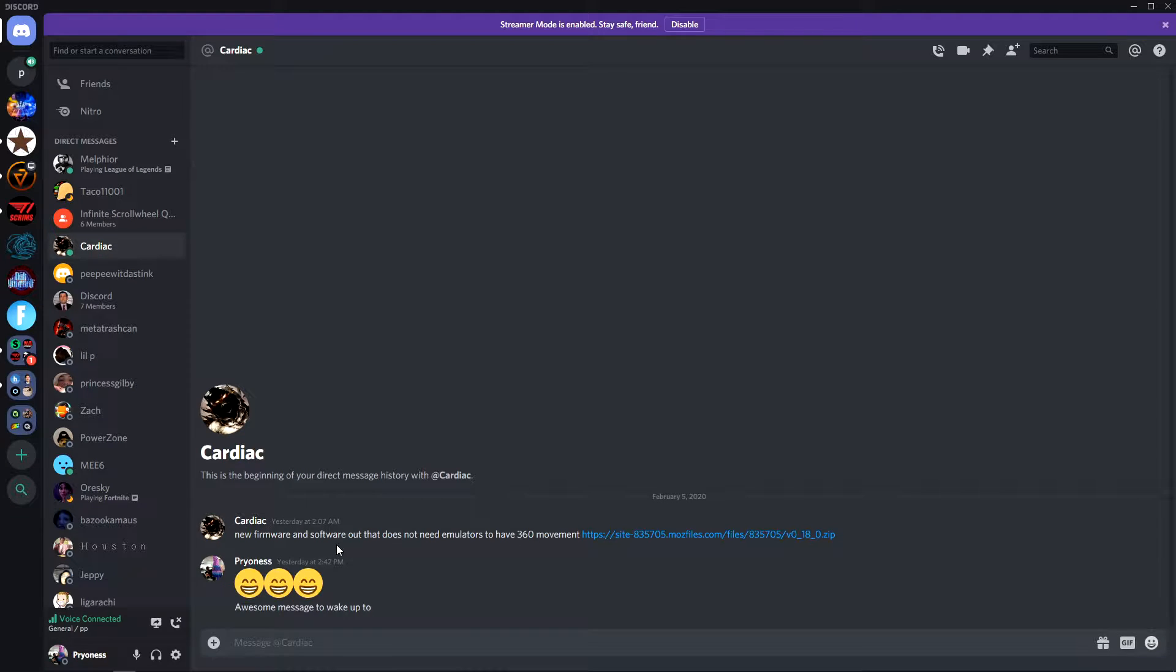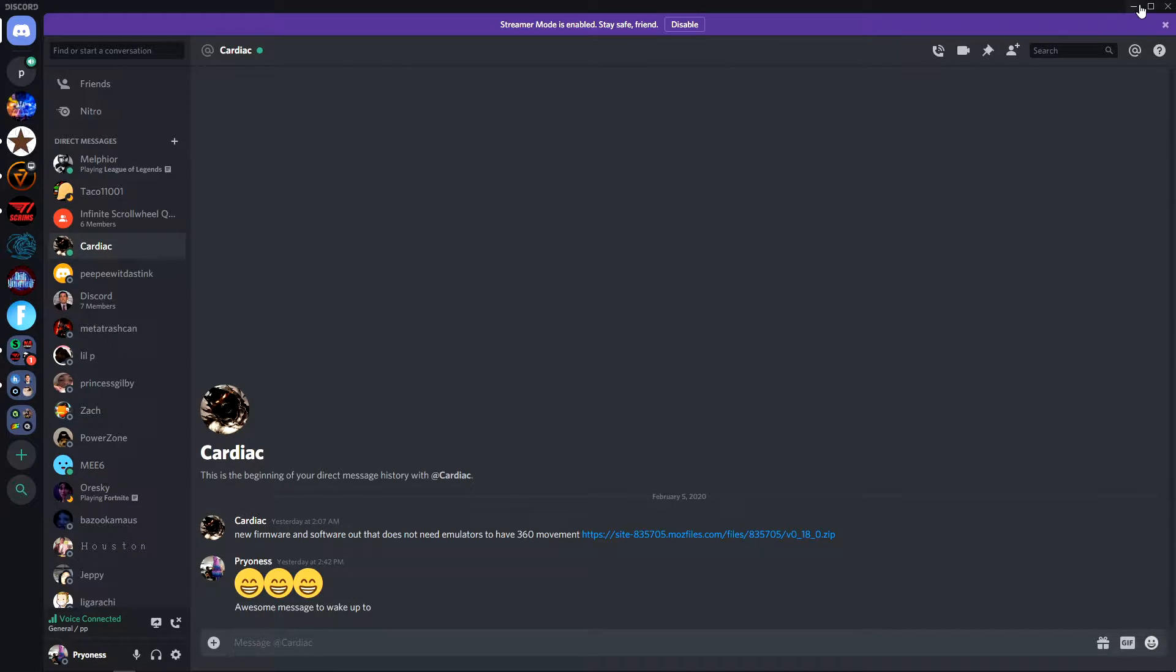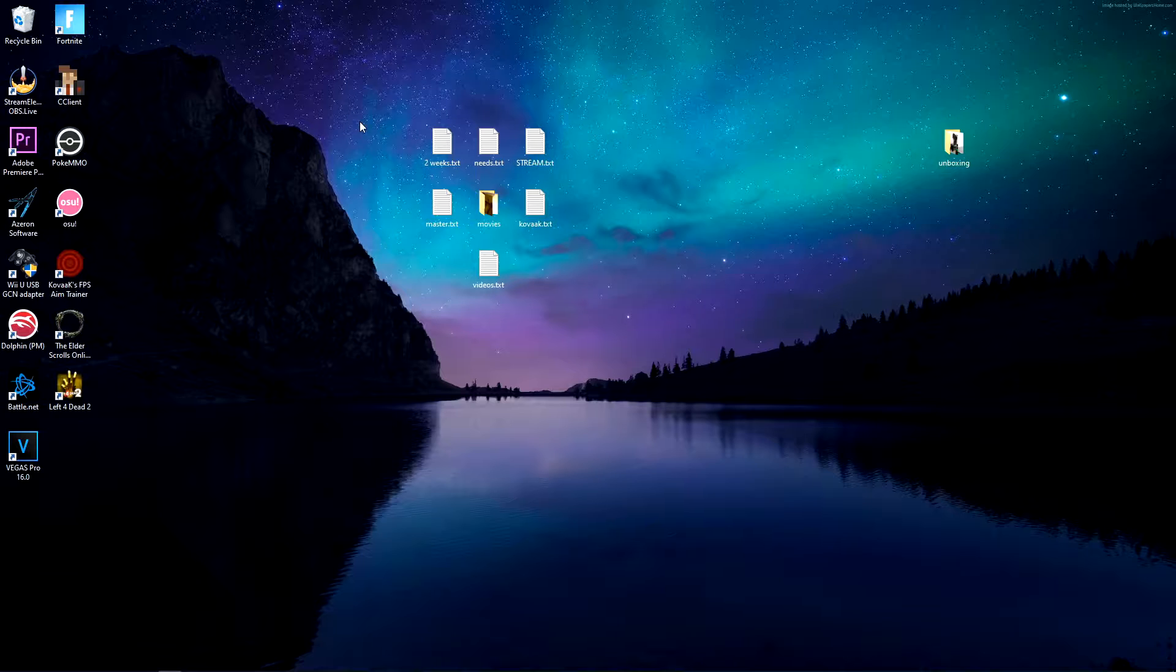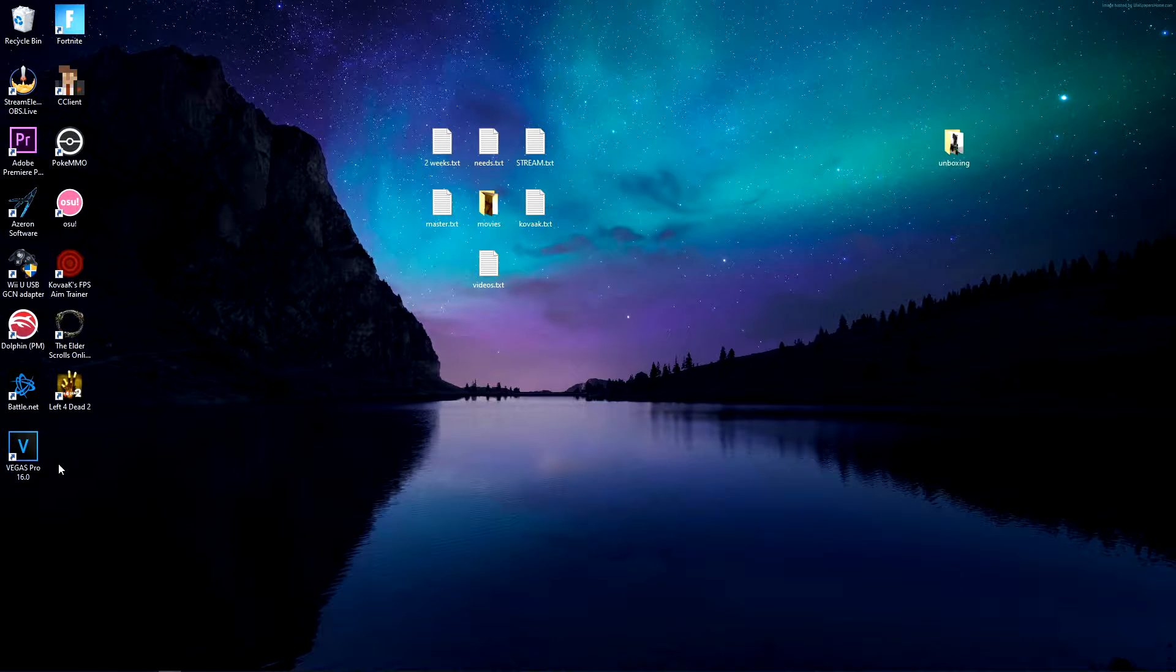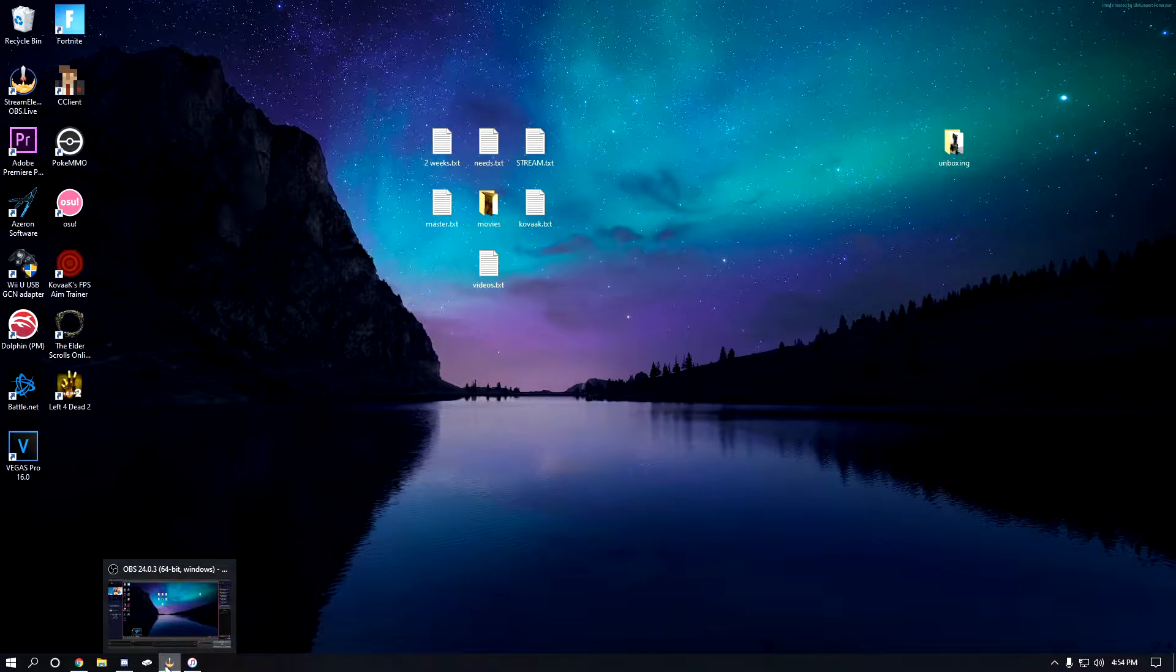New firmware and software out that does not need emulators to have 360 movement. I was really happy when I saw this message. This means that I no longer need x360 CE to emulate the movement of my joystick.